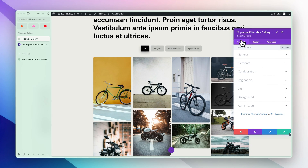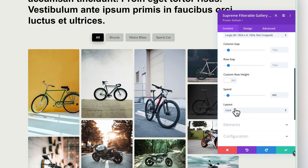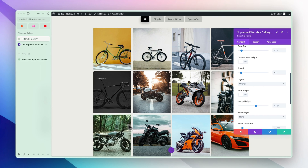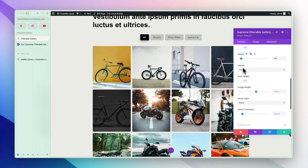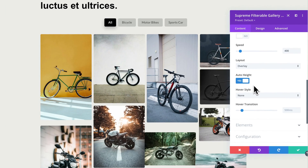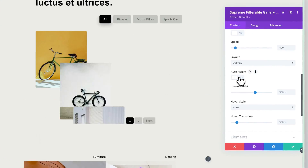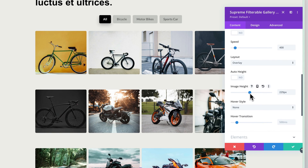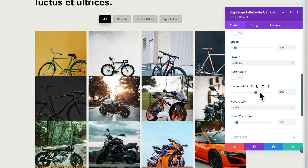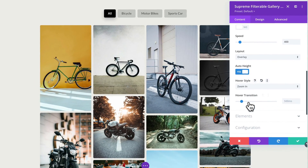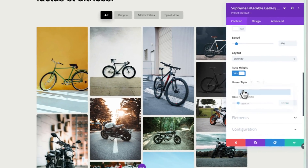Now let's get back to the layout option — Overlay. We have the auto height option which gives equal height to all images. You can enable auto height for masonry style, or disable it and adjust the height as you like. Let's go with auto height. You can also choose the hover style: Fade In or Zoom In. Let's have Fade — the transition looks good.